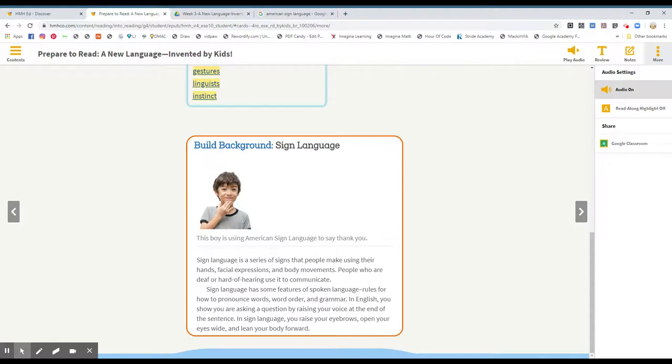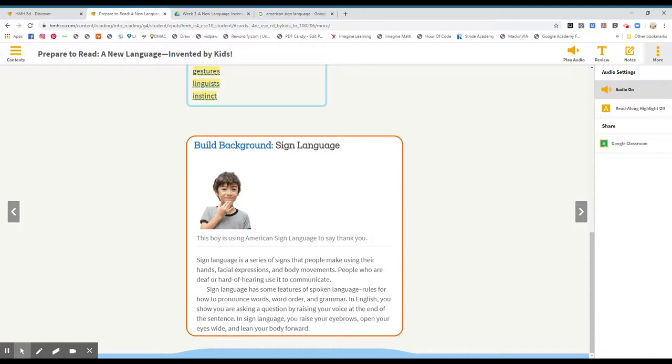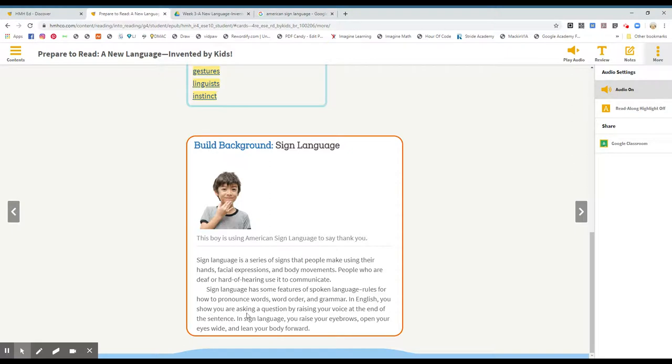Here's some build background knowledge about sign language. Sign language is a series of signs that people make using their hands, facial expressions, and body movements. People who are deaf or hard of hearing use it to communicate. Sign language has some features of spoken language. Rules for how to pronounce words, word order, and grammar. In English, you show you are asking a question by raising your voice at the end of the sentence. In sign language, you raise your eyebrows, open your eyes wide, and lean your body forward.